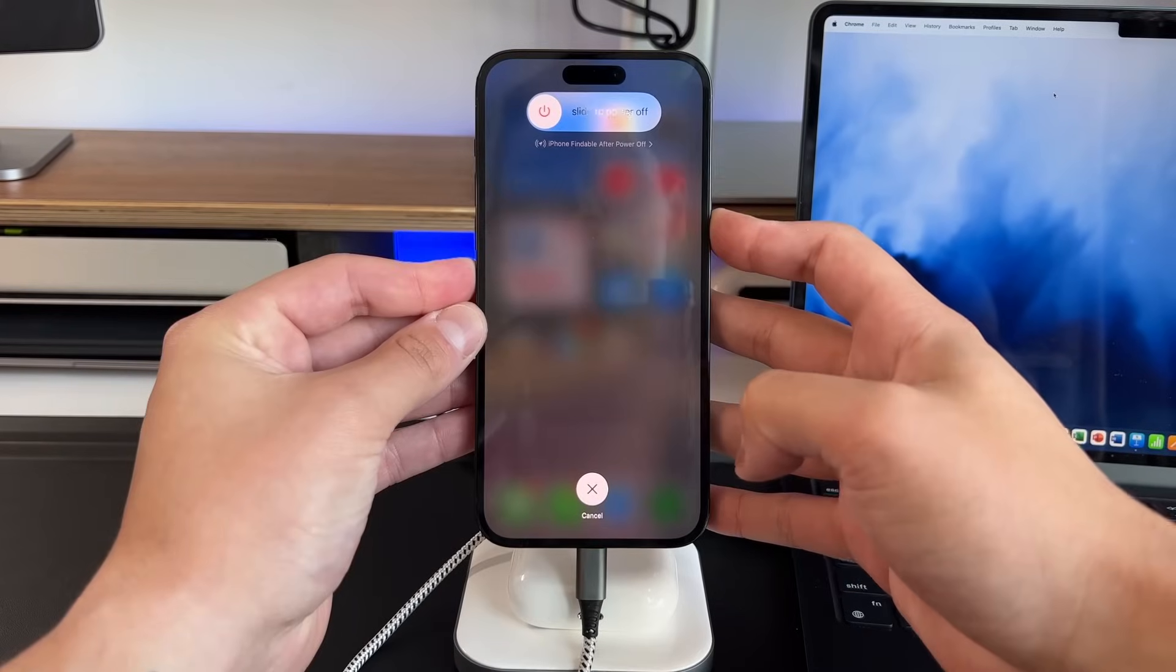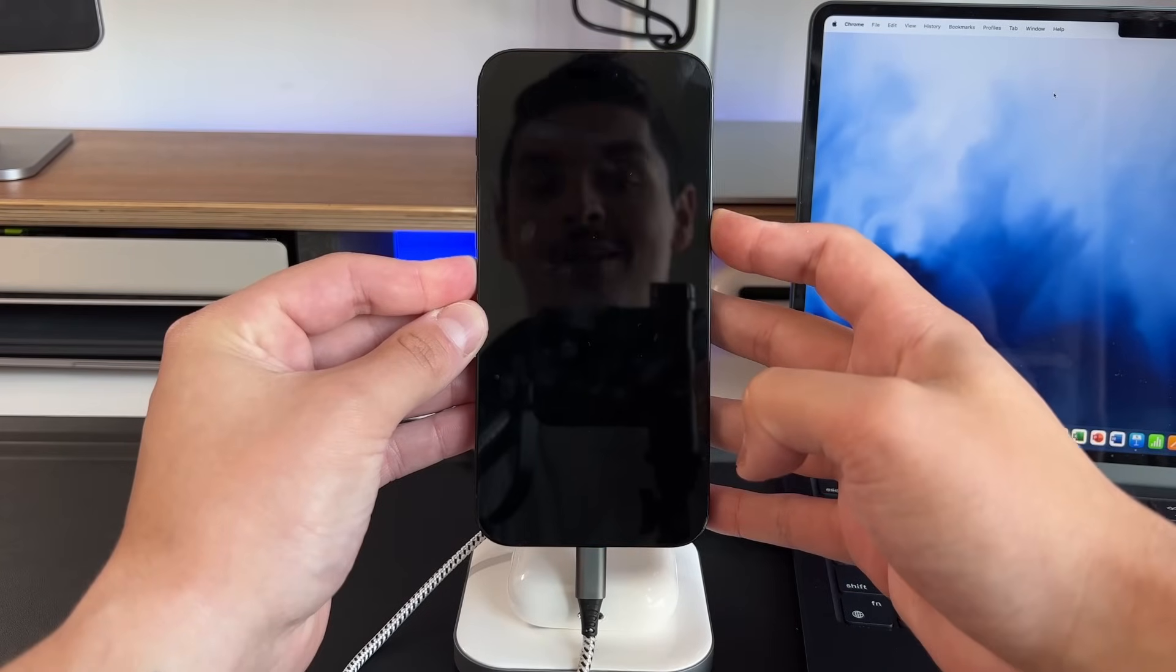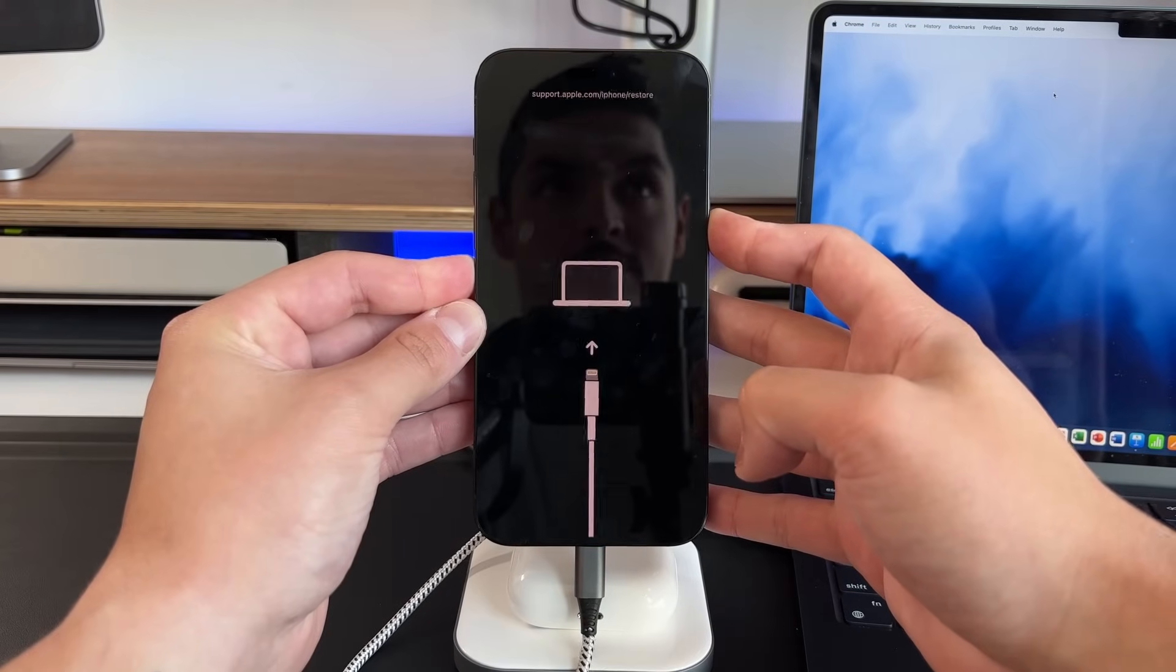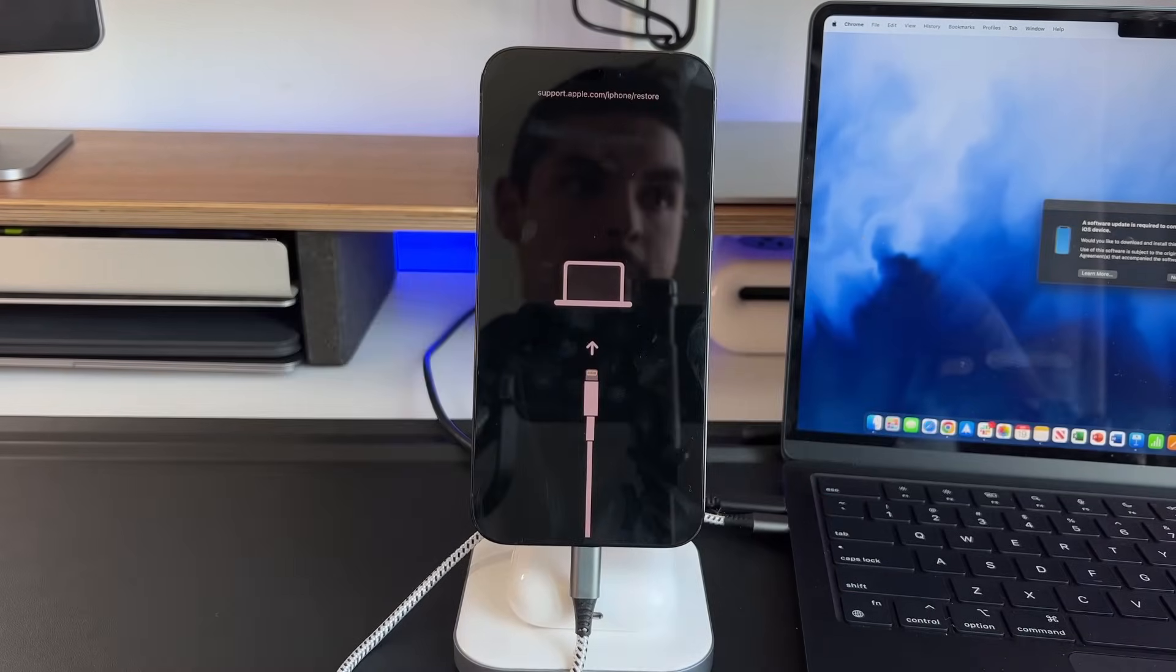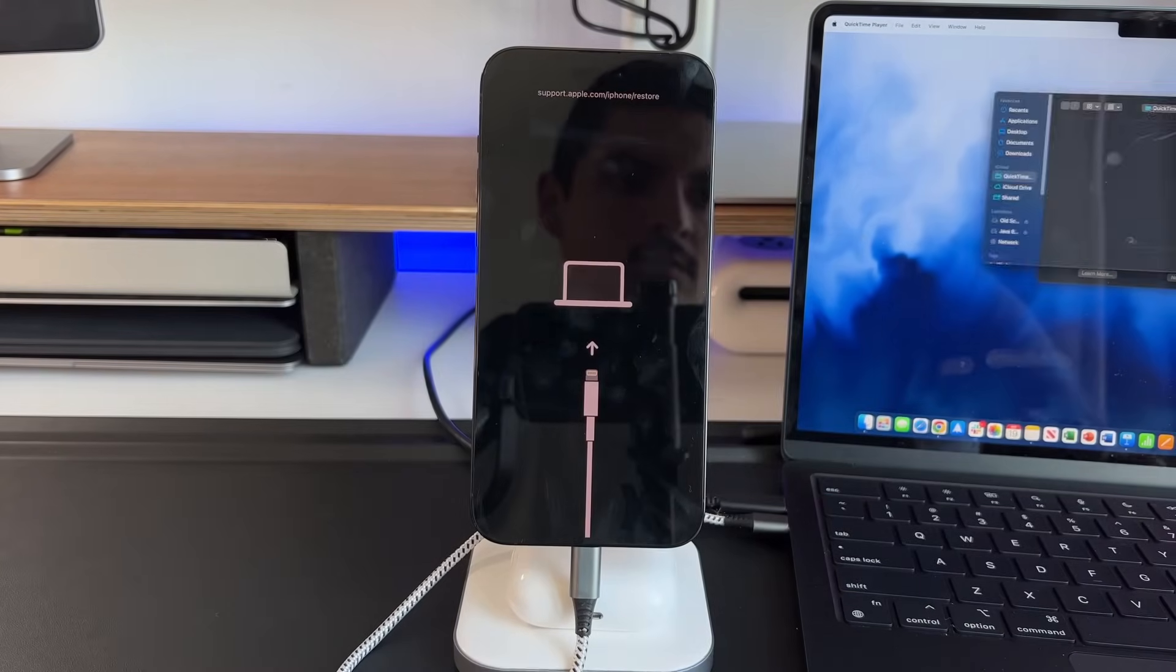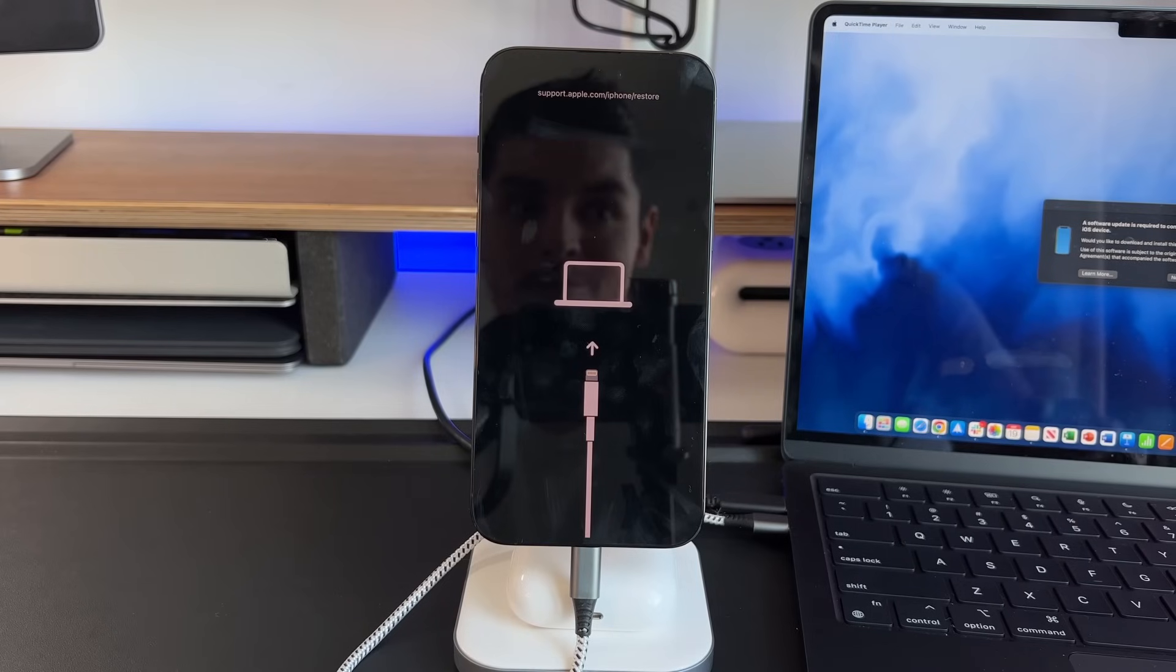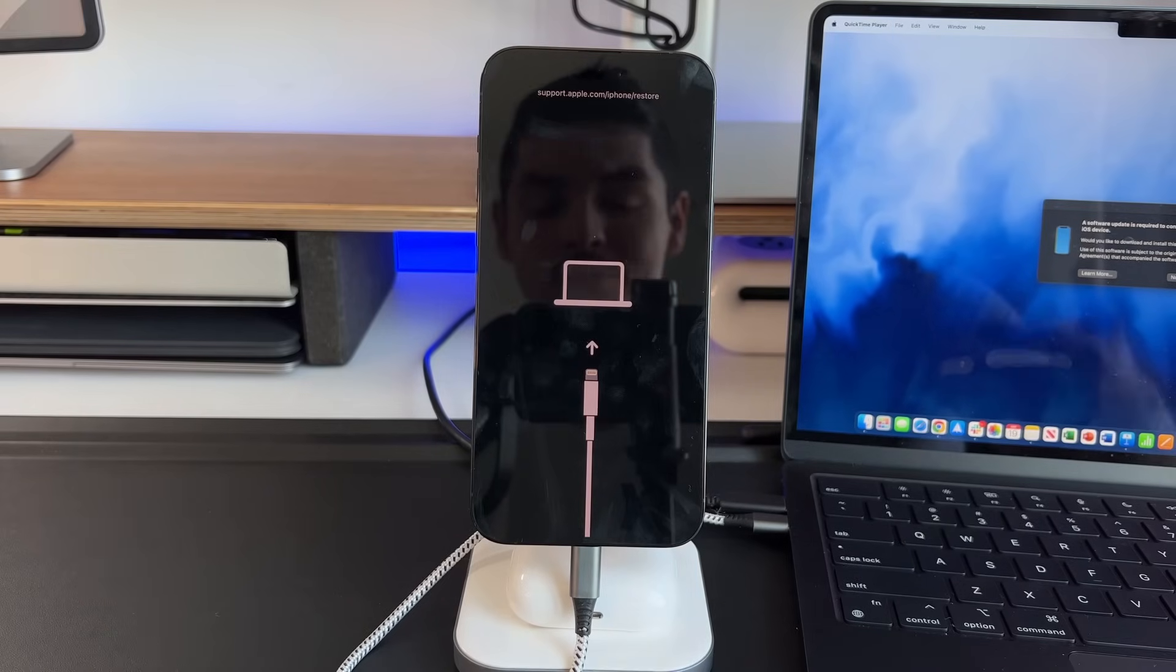So without further ado, let's talk about how to get your iOS 16 iPhone, whether it's the 14, the 13, the 12, or any of the supported iPhones into either recovery mode, force restart, or that DFU mode. Let's talk about it.